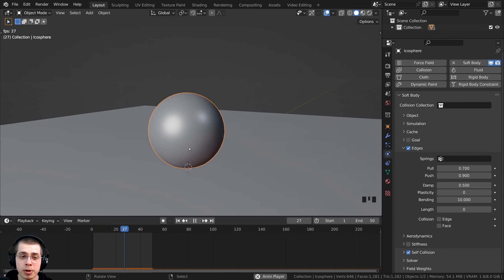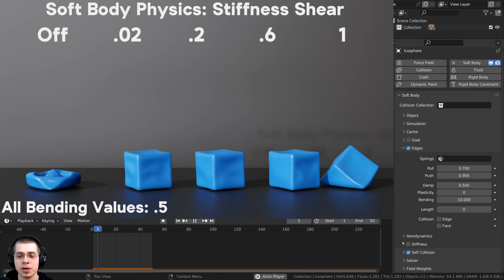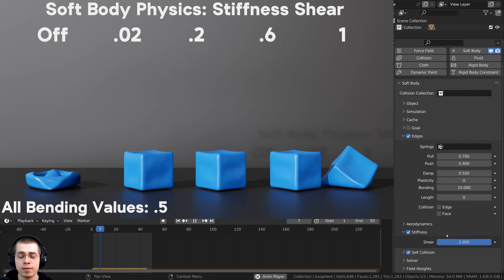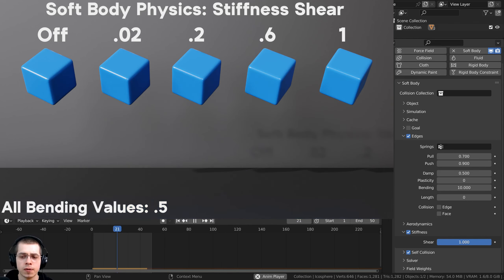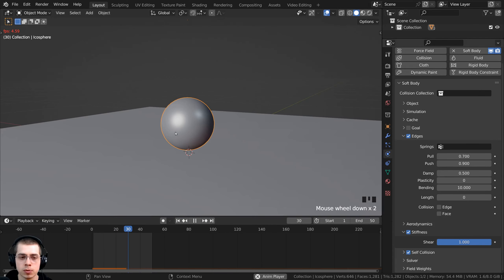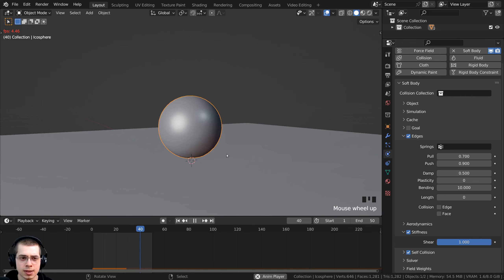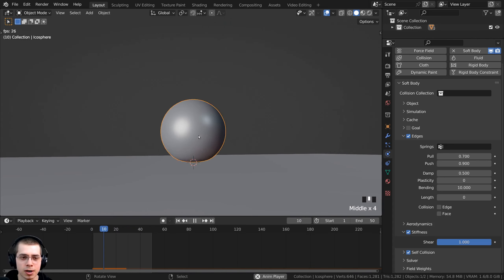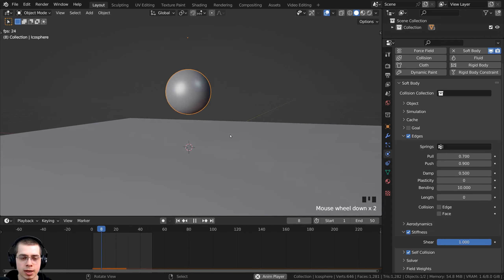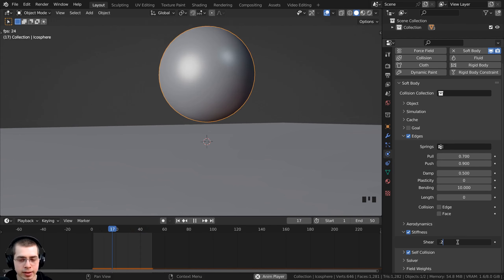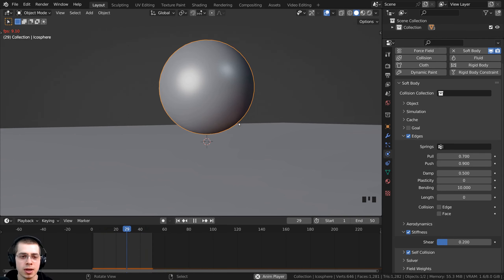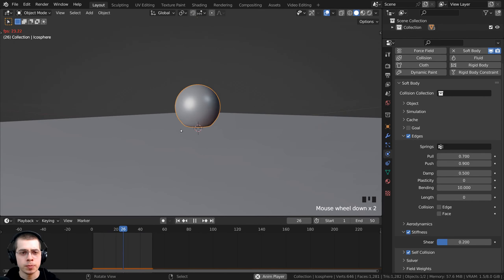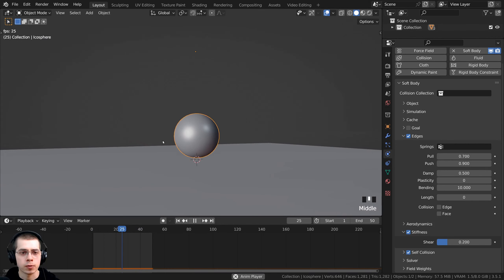If you want to make the rubber ball even more stiff, there's a stiffness value. Just check mark the stiffness, open it up, and there is a shear value. If you turn the shear value all the way to one, it's going to be very stiff — acting much more like a basketball or soccer ball, really retaining its shape. Or you could turn the shear value down to around 0.2 for something a little more flexible. I'll leave the stiffness shear at 0.2, which looks pretty good for a rubber ball.